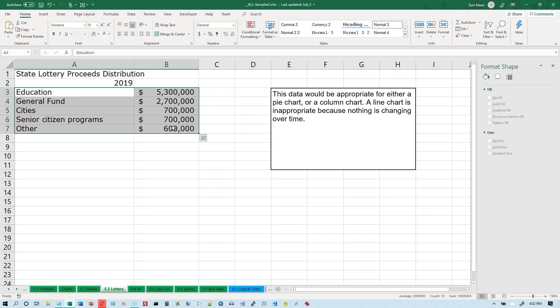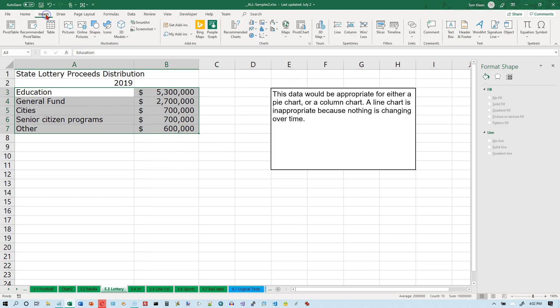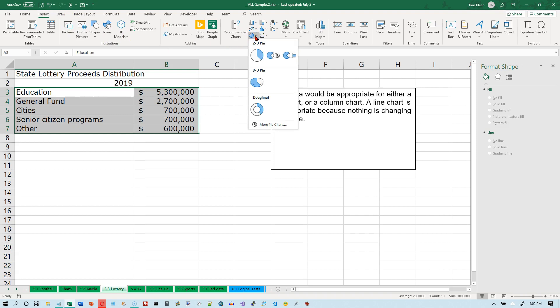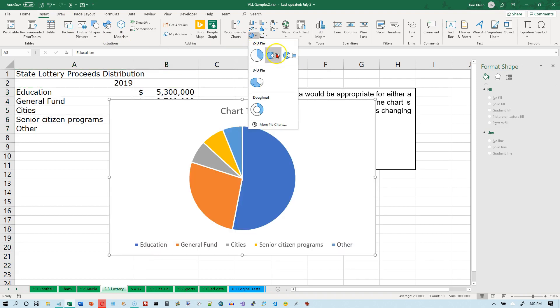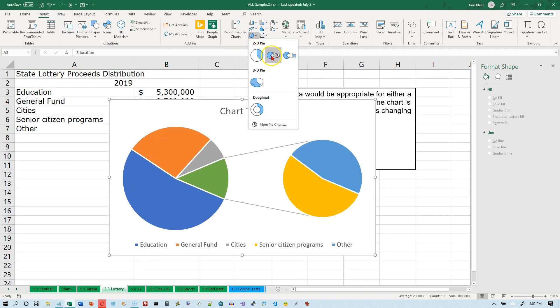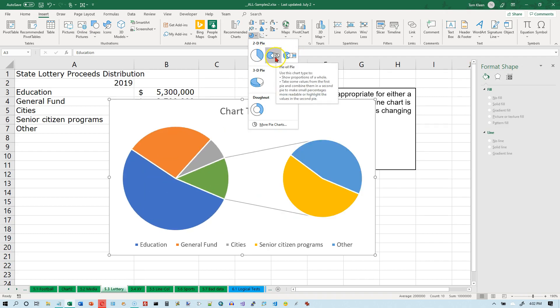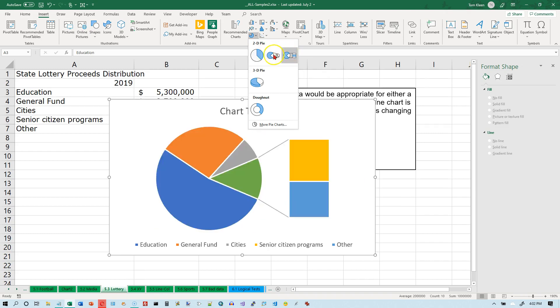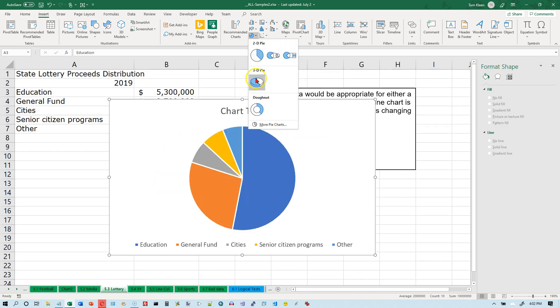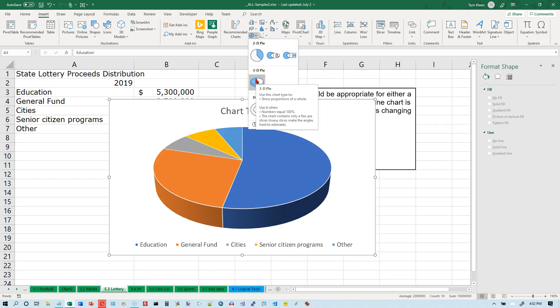With a pie chart you only need to select two columns: a column with labels and a column with numbers. We've got everything selected from education down to the six hundred thousand at the bottom of column B. Let's go to the Insert tab, go to the pie chart options. The last two options on the first row have to do with taking something small and exploding it — we're not going to worry about those. We'll do a regular pie chart.